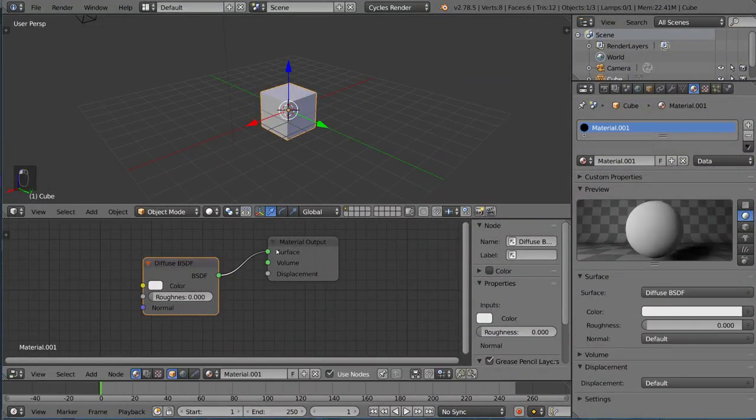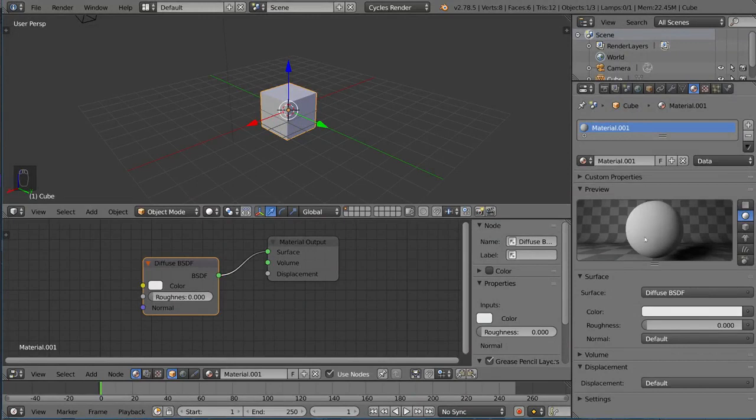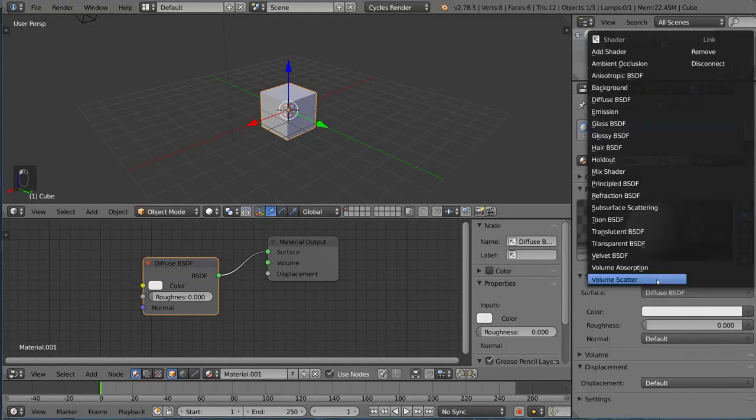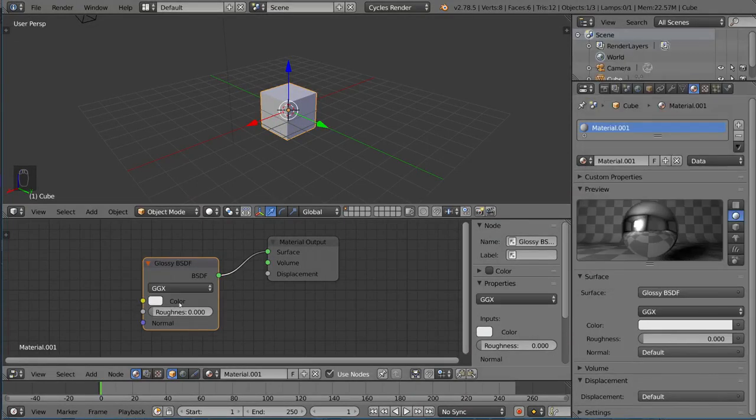You'll notice it does basically the same thing here. If we were to do, for example, a Glossy Shader, it just replaces this node.